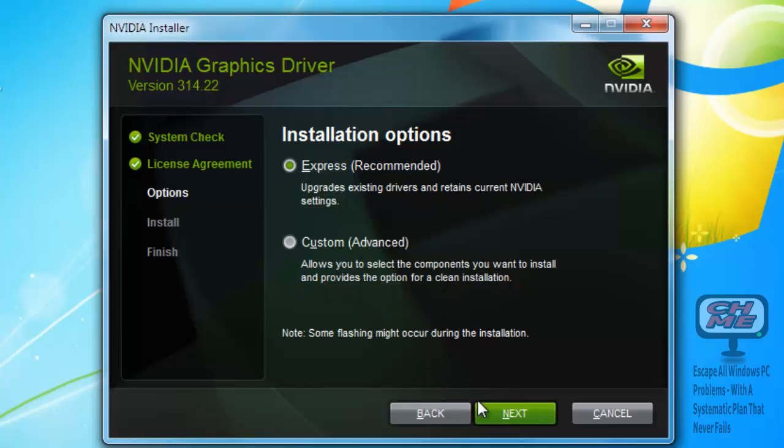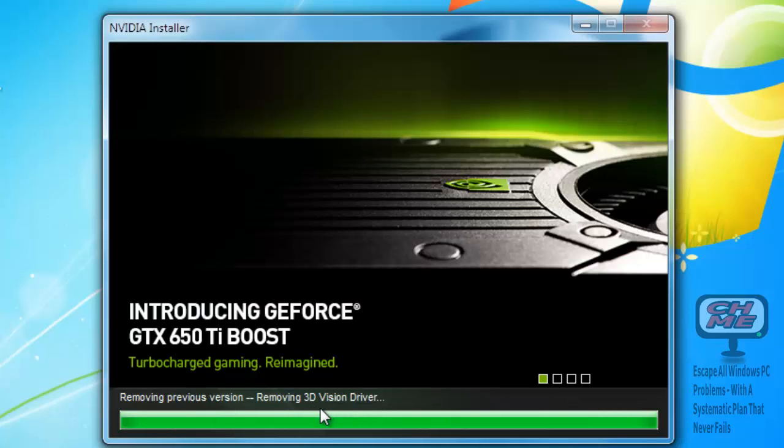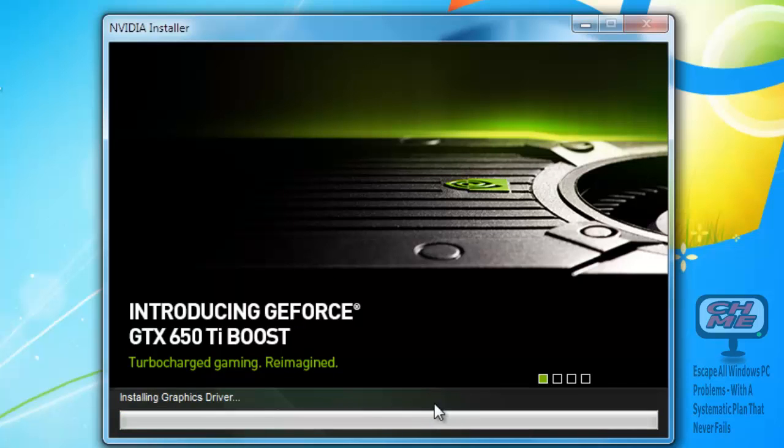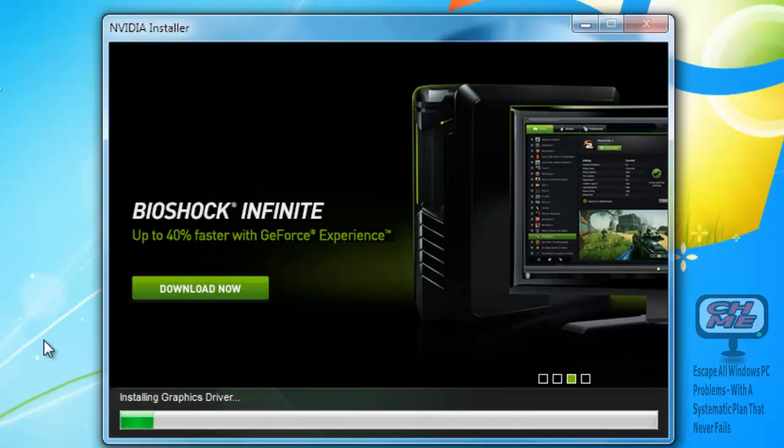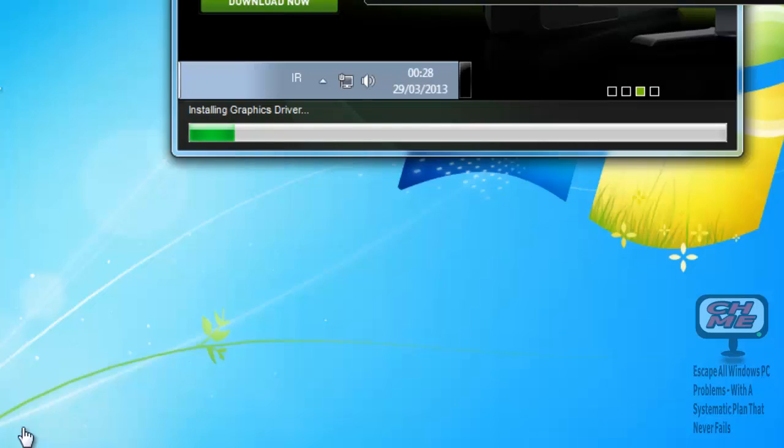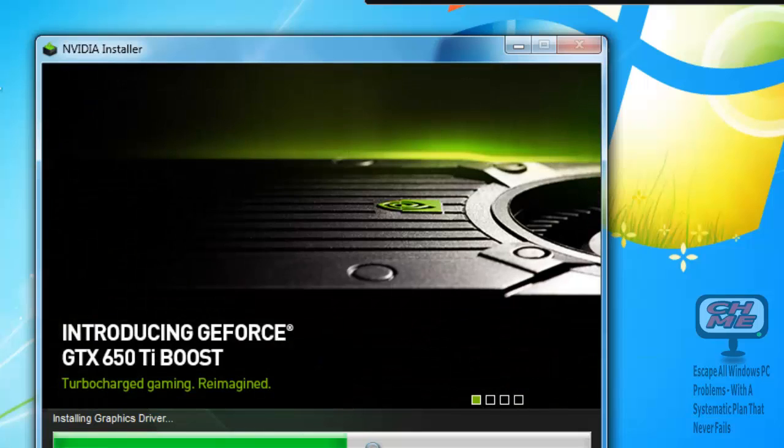Click Next and then it'll install, removing the old version and installing the new version. Again, be patient here, it takes a while for it to install. Your screen will go blank a couple of times—I would expect it.